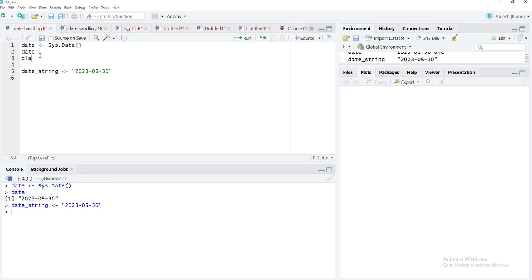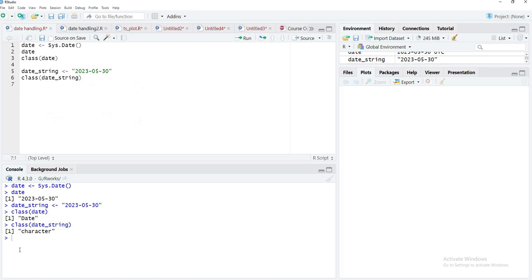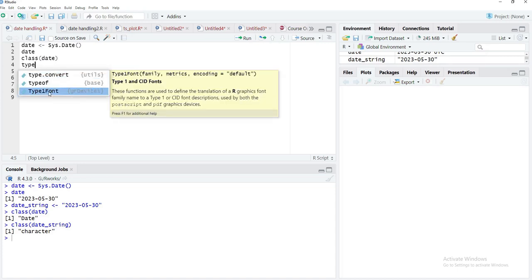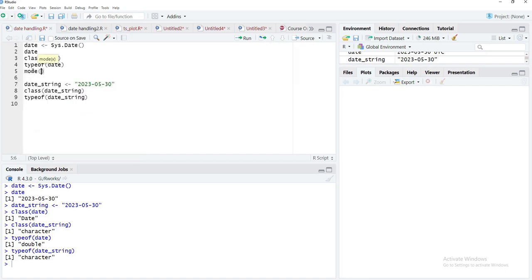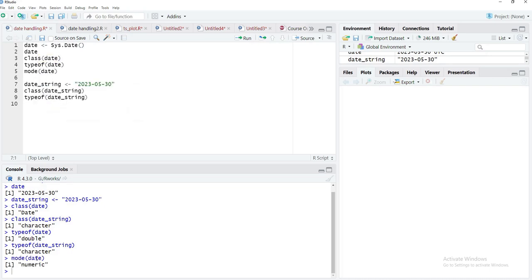Now we'll see the class of the date object created by sys.date() — that class is 'Date'. But the class of the date_string object is 'character'. We'll probe further with typeof() — the date object created by sys.date() is 'double', but typeof(date_string) is 'character'. Similarly, mode of the date object is 'numeric', but mode of date_string is 'character'.